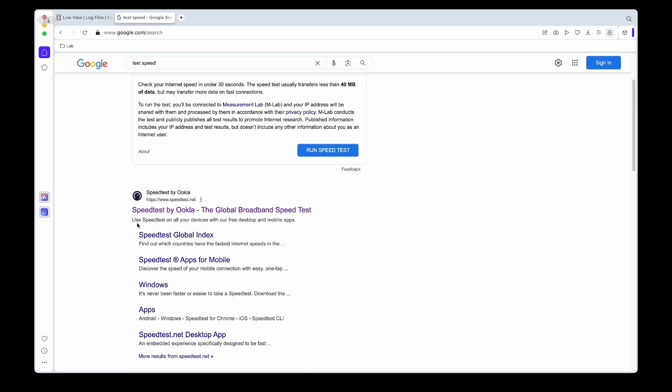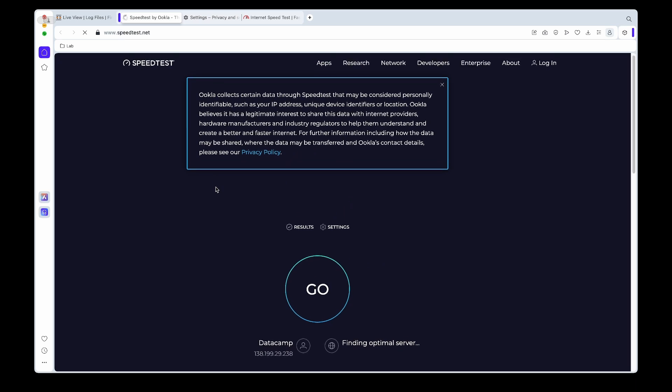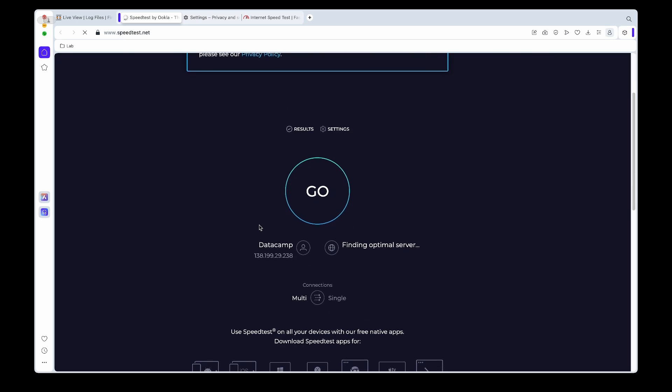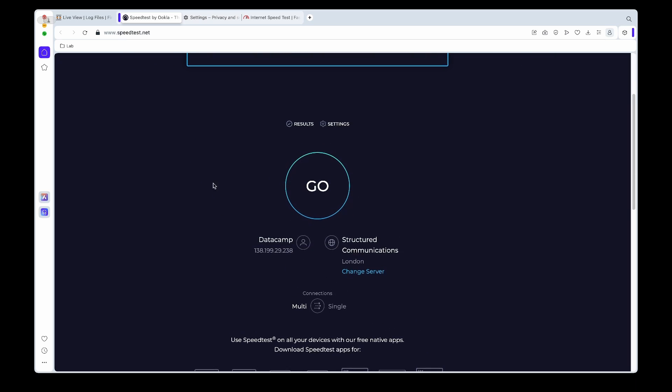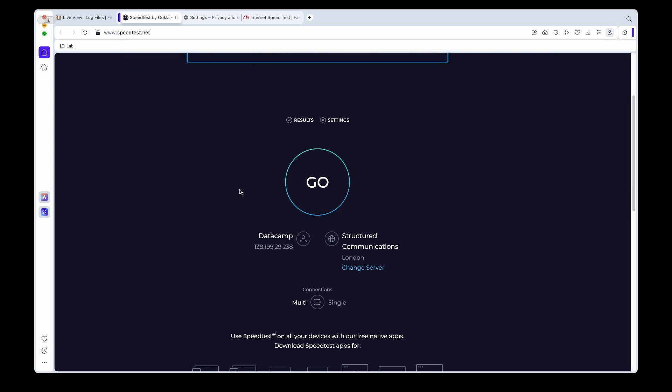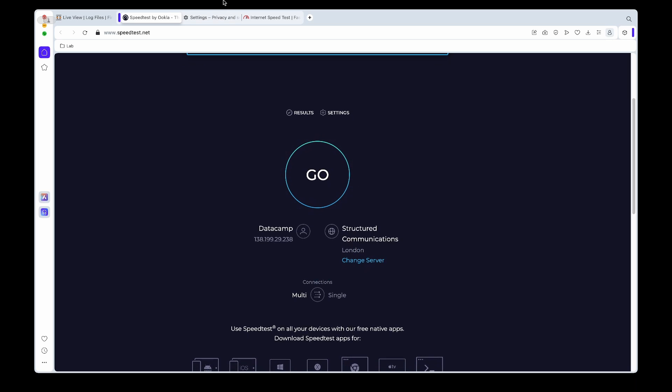So if we go for example to ookla to do a speed test, you'll now see that the IP address has changed and it sees in this case the closest server is in London.